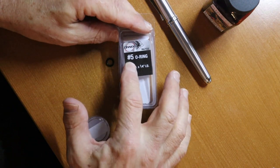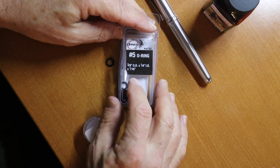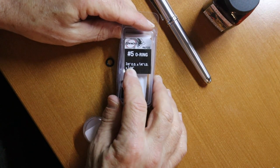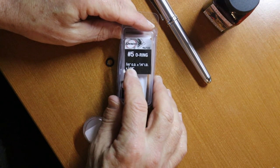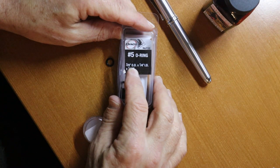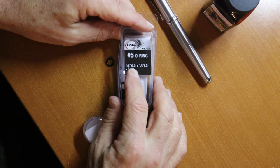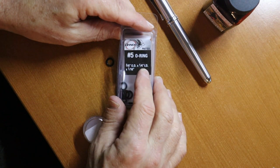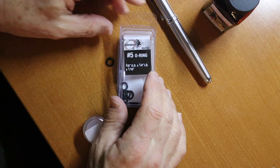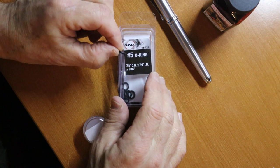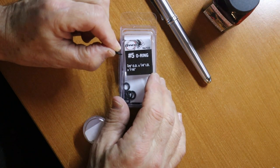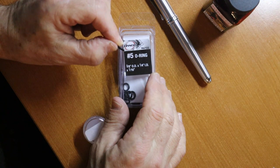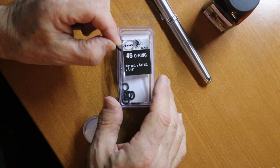I'm using number five. It's a three-eighths of an inch outside diameter by one quarter inside diameter, and it is one sixteenth of an inch thick.